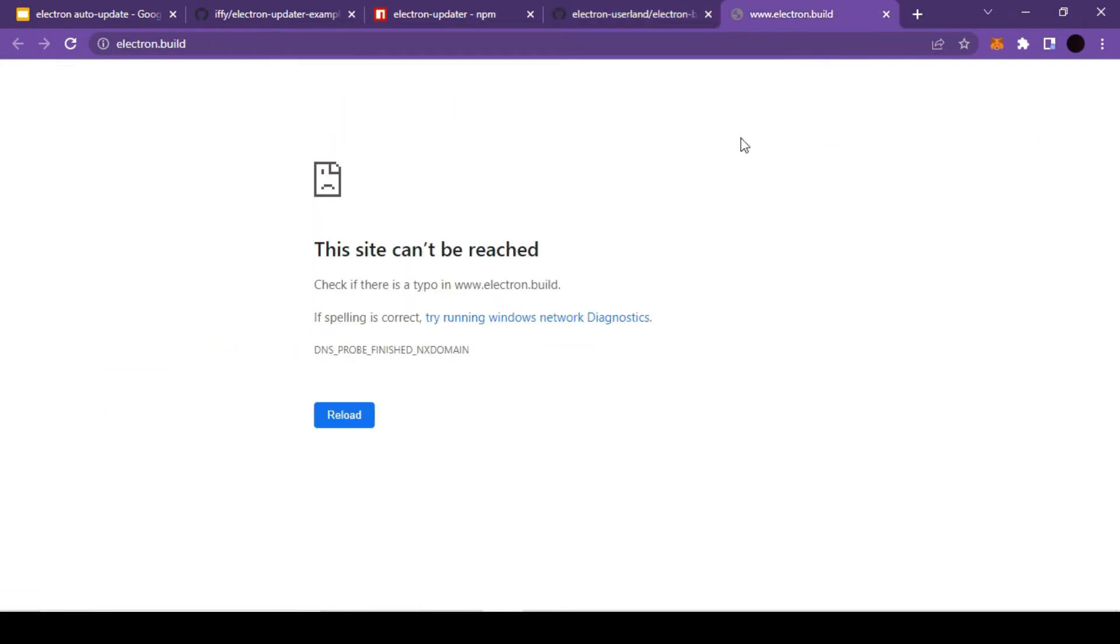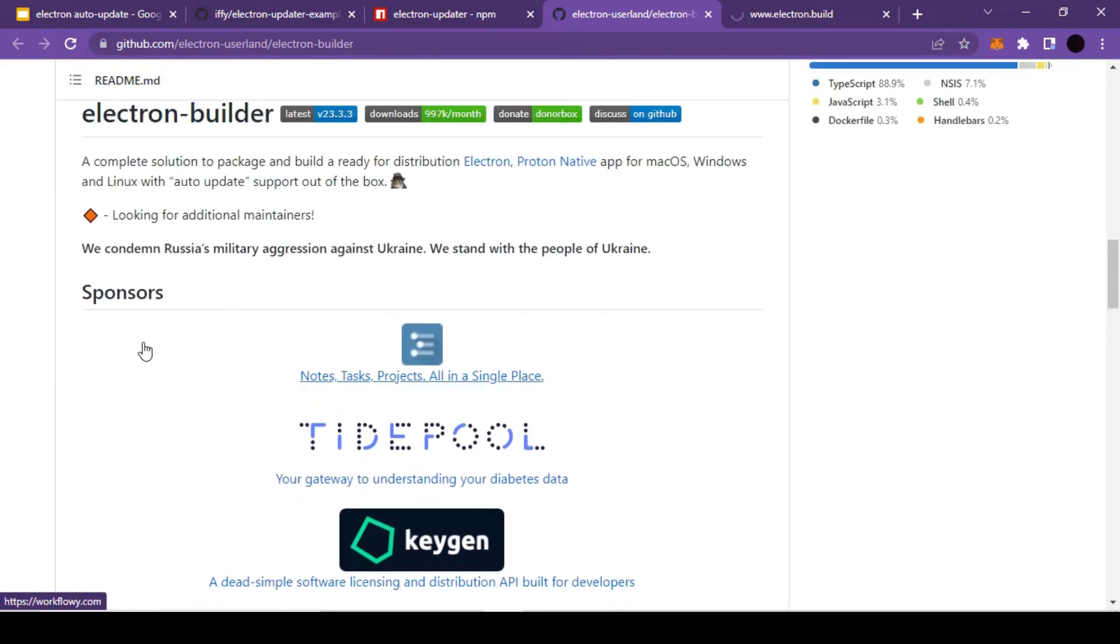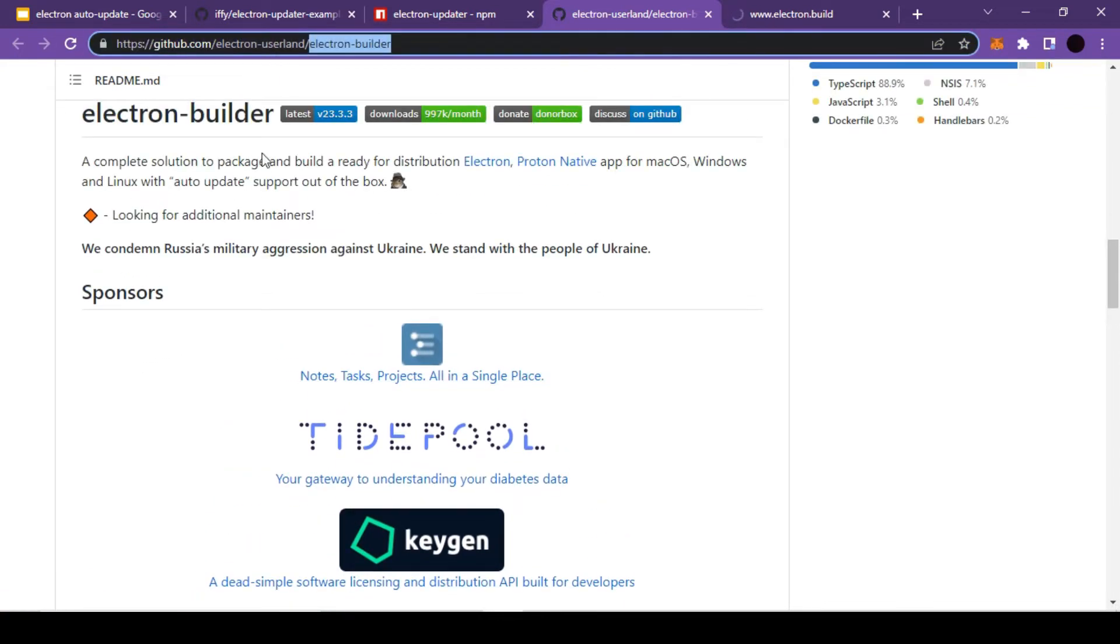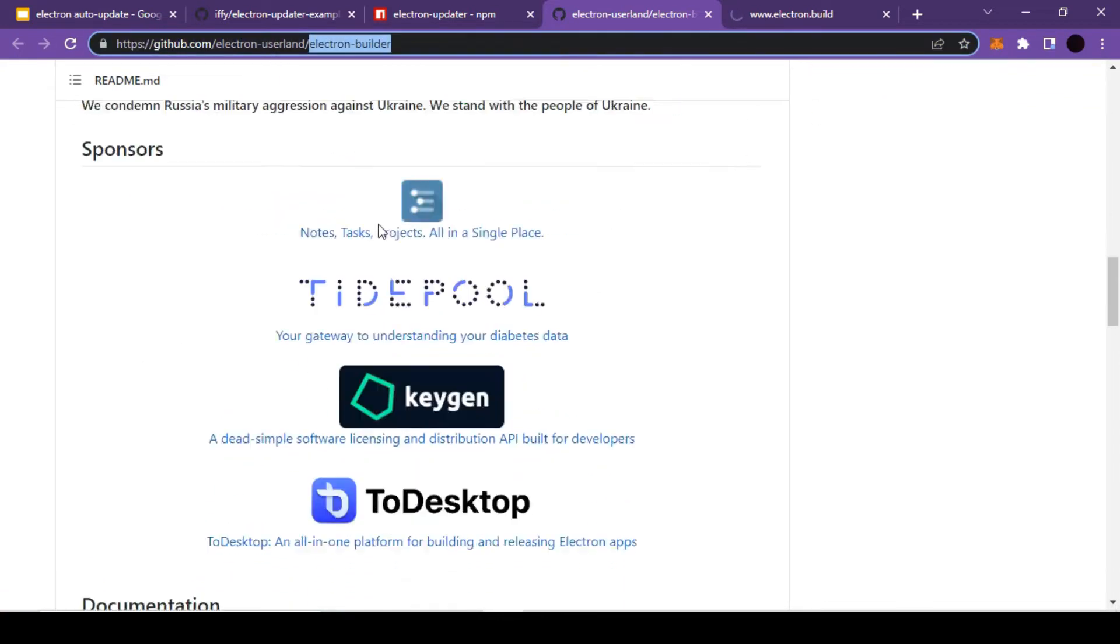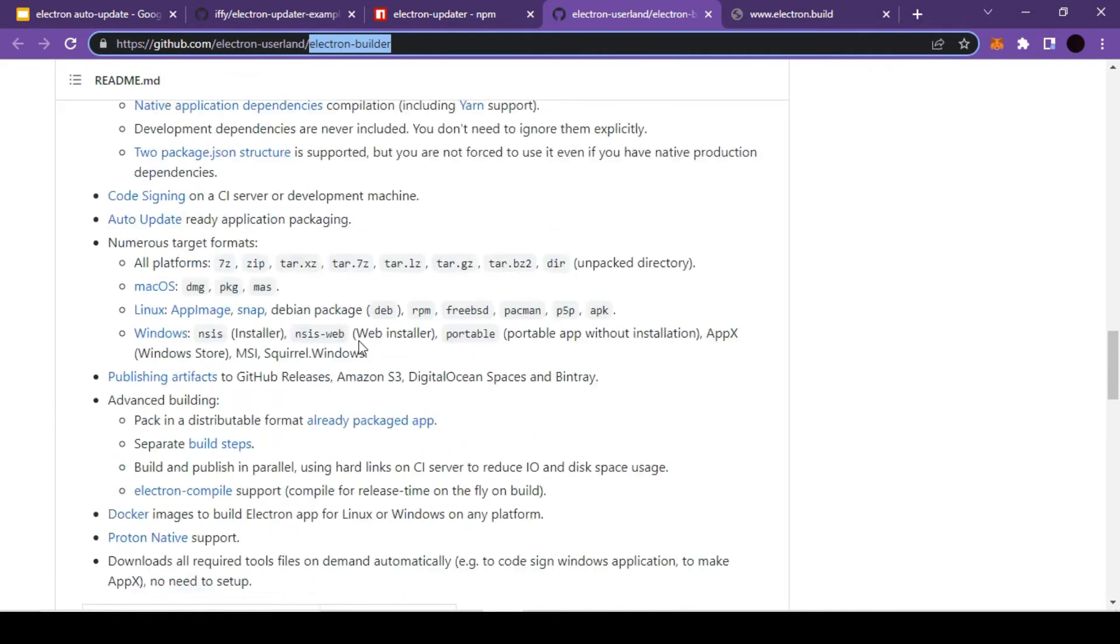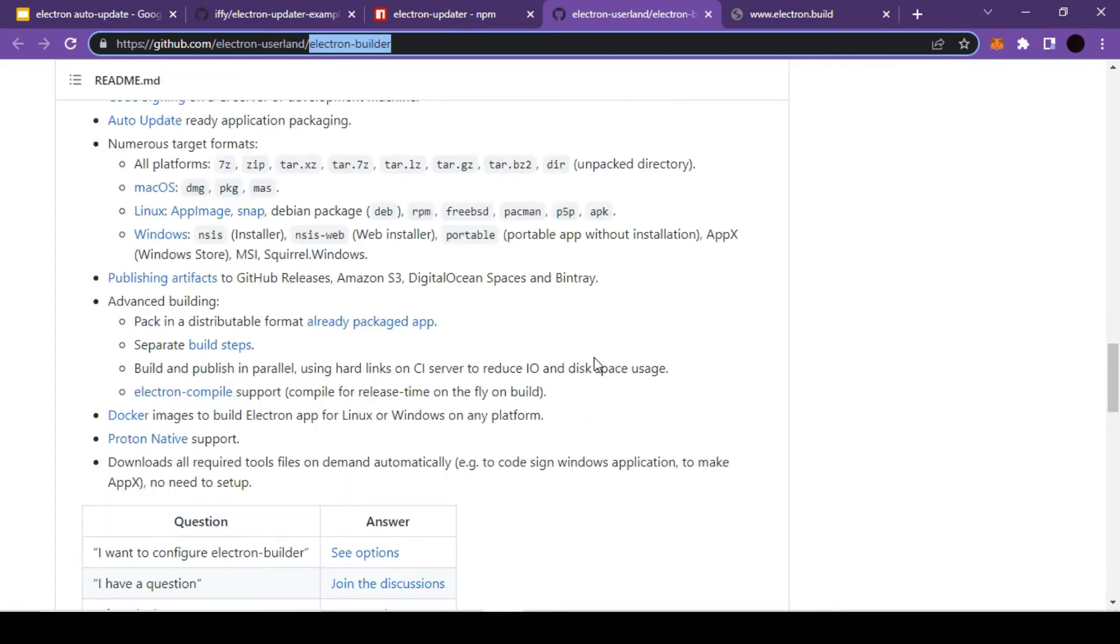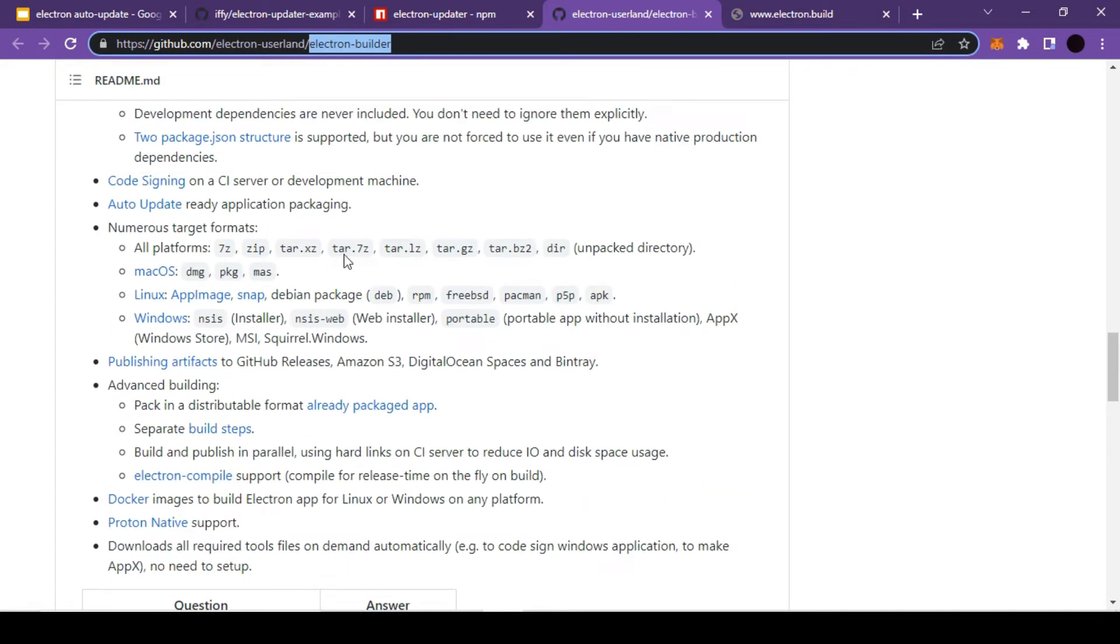All right, it seems that by the time I'm recording this video, electron builder official documentation site is down. At the moment we can't access this, so we're going to use the readme file of their official GitHub repository.